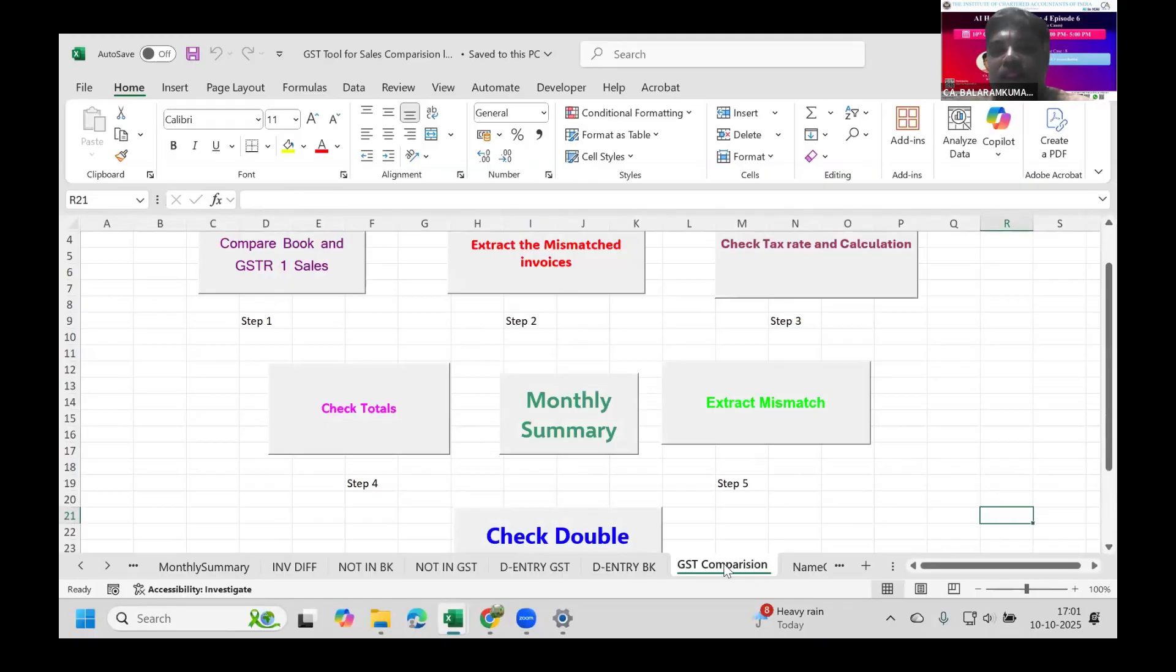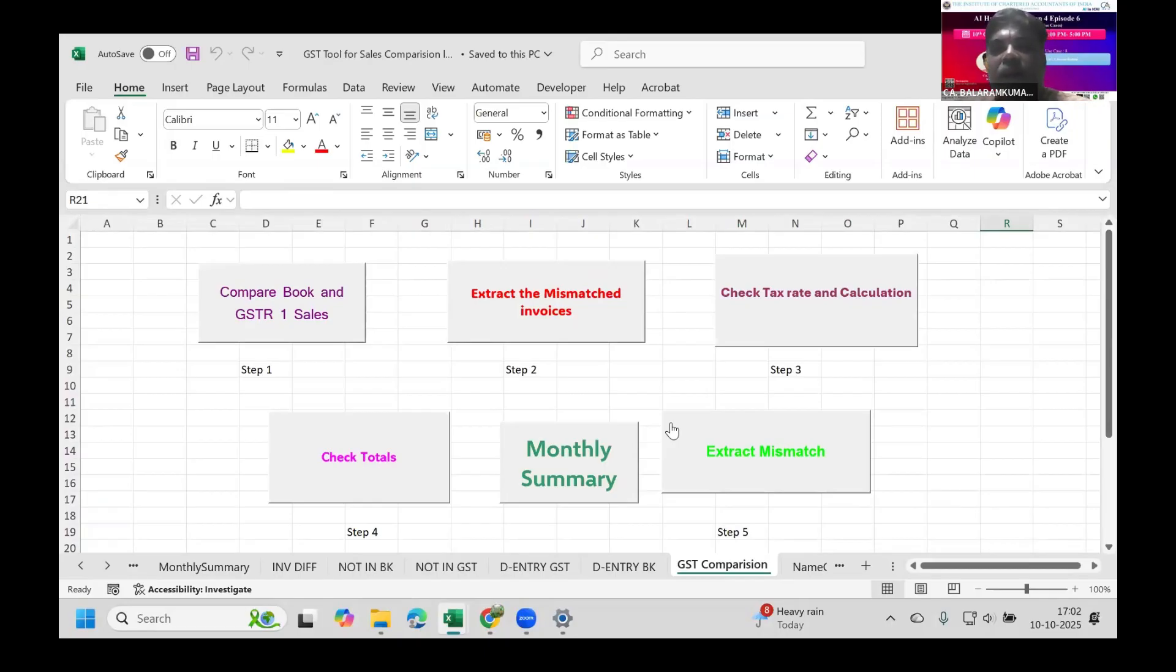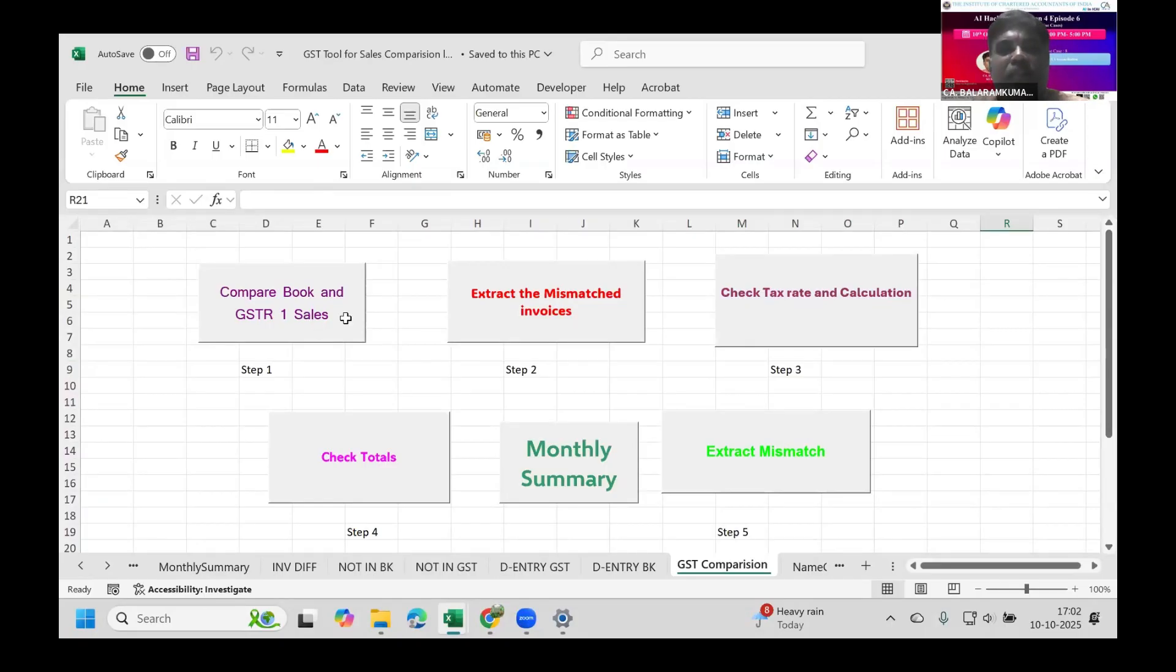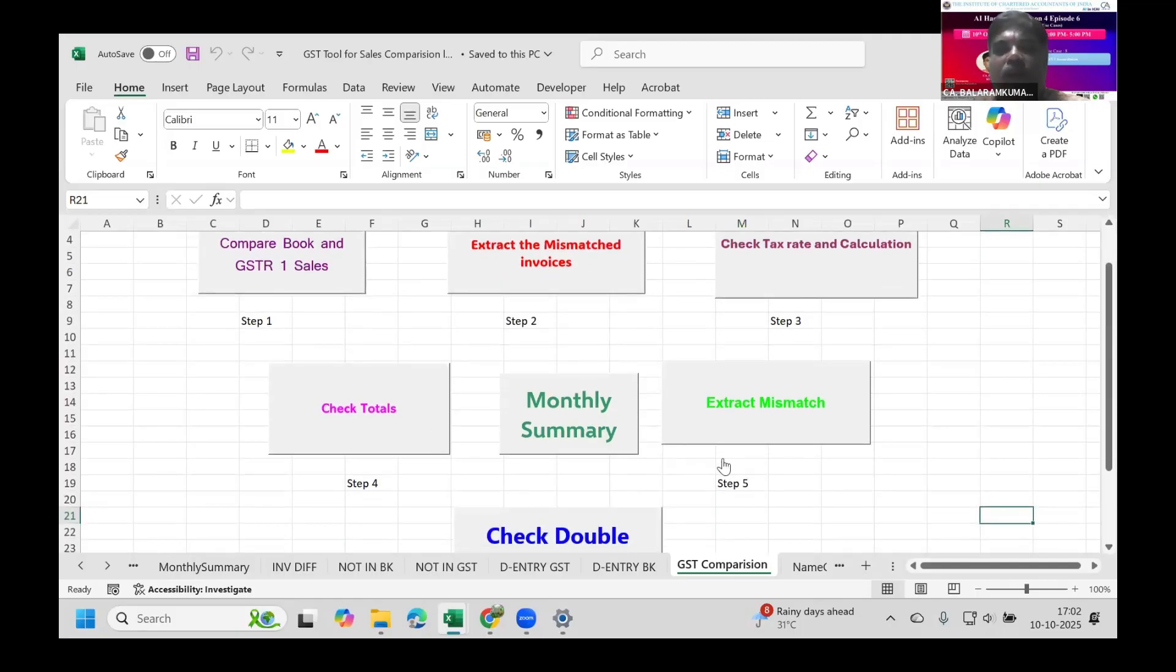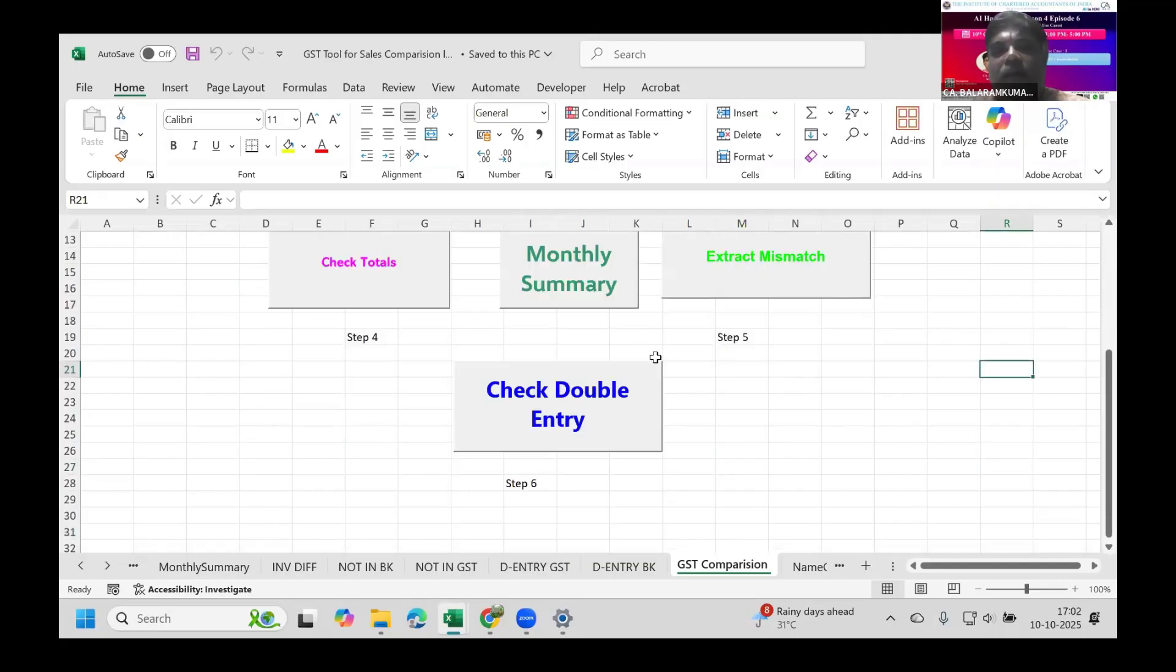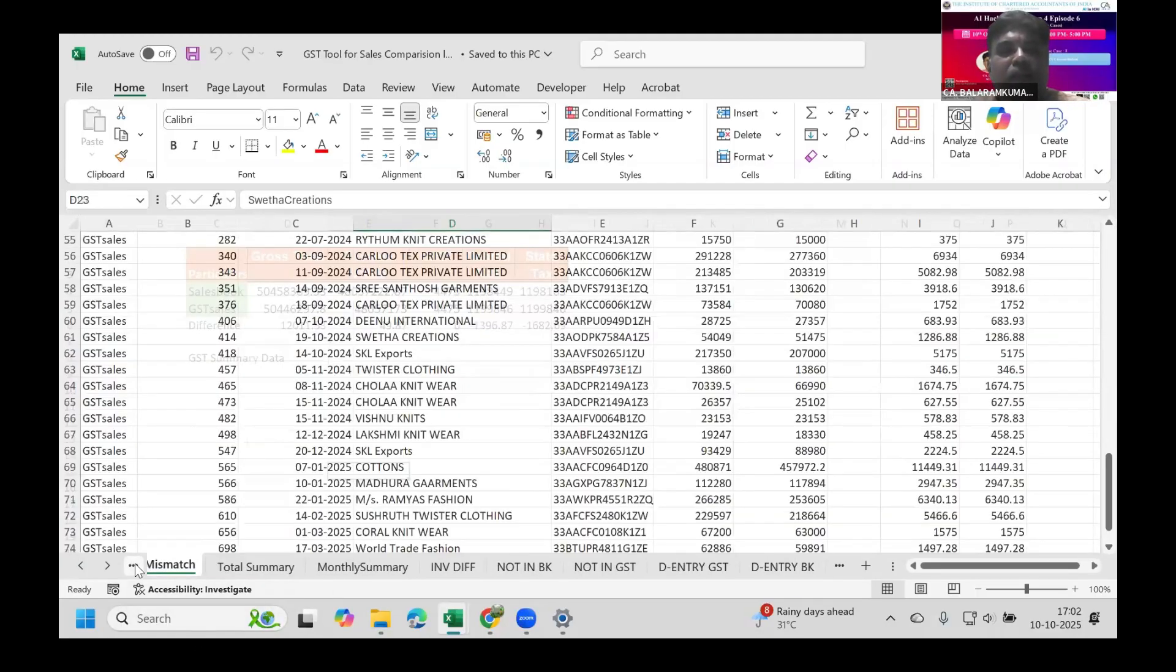The GST Comparison sheet is where I've placed all my macros. For each function, I created a separate macro. This macro was developed over time after implementation in our own offices. The first macro compares GST book and GST-R1 sales, the second extracts the mismatch, third checks tax rate and calculation, fourth checks totals, fifth extracts the mismatch, sixth checks double entry, and we can verify monthly summary.